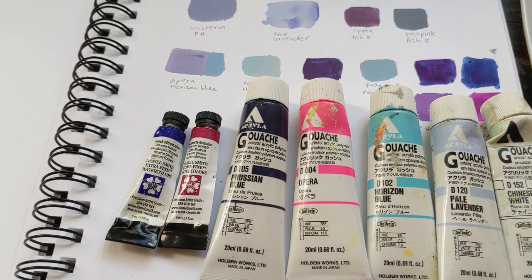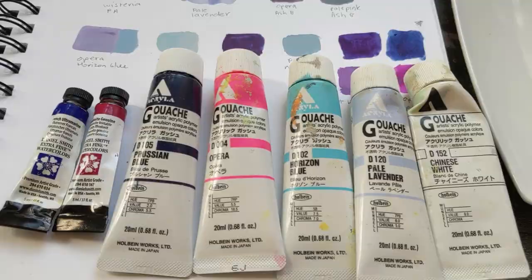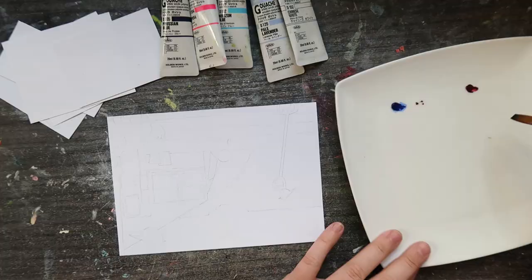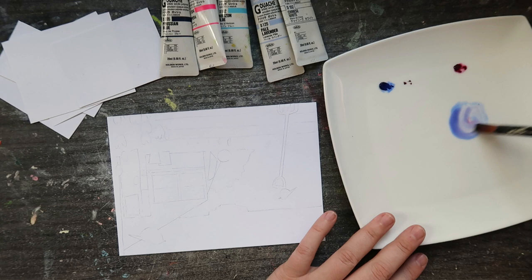And then finally I got round to picking my colors. So I went through every blue, pink and purple color I have in watercolor and gouache. And I got to work doing the base layer.